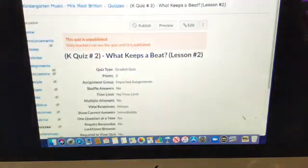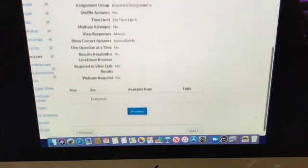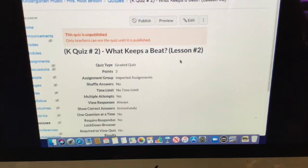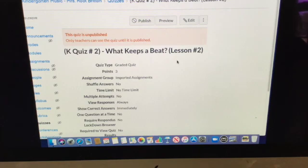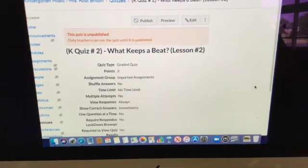Then we'll hit the next button and you have your quiz. We've done a lot of things today with beat. This week you'll have three questions again, just like last time. You'll listen to things and let me know if you think it keeps a beat. When you're done, you'll hit the submit button. That's all for this lesson.